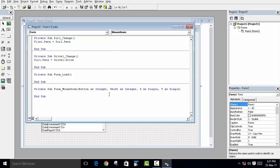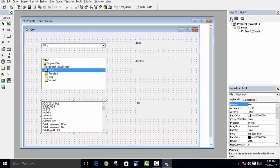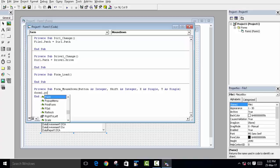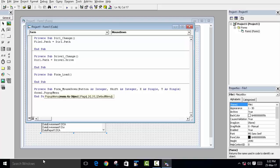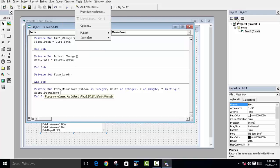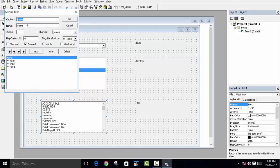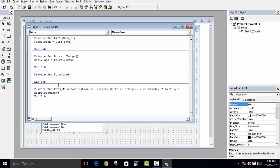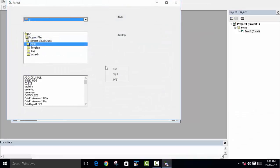Go to the code editor, click on the Form, and choose the MouseDown event. When the mouse button is pressed, the pop-up menu should appear. We want the pop-up menu to appear anywhere on the form, so write Form1.PopupMenu and then the name of the menu, which is 'menu'. You can confirm the menu name in Tools > Menu Editor.